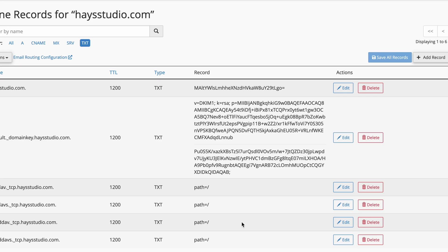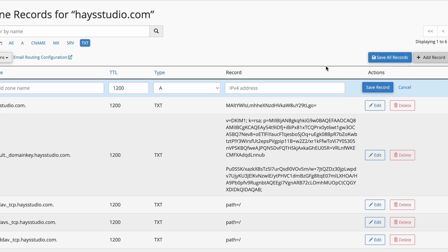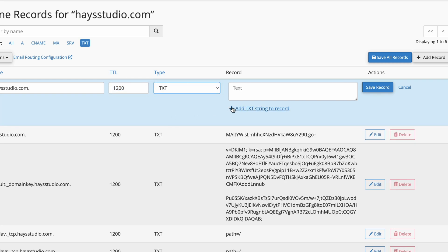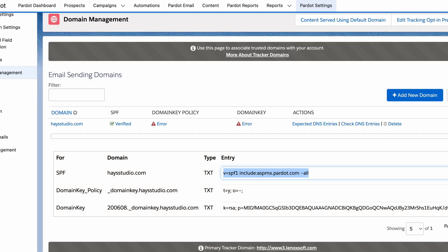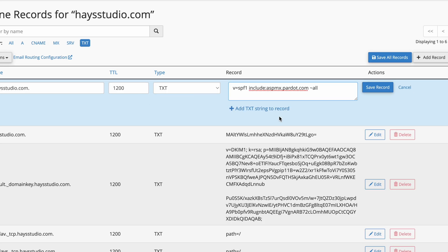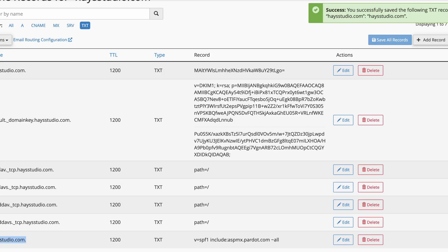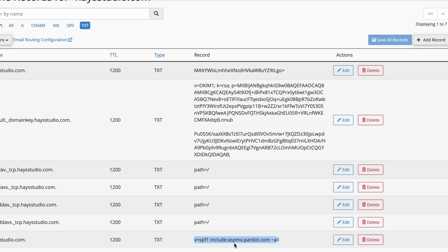In our case, we don't have an SPF record, so just click 'add record'. This is at the top-level domain, so I'll type in haystudio.com. You can leave the TTL at default — whatever is put in there automatically is just fine. Make sure the type of record is TXT — this is really important. Then I'm going to copy that value from Pardot and paste it right in, then hit 'save record'. There you have it: haystudio.com, TXT record with a value of 'v=spf1', then our include statement, ending with '~all'.